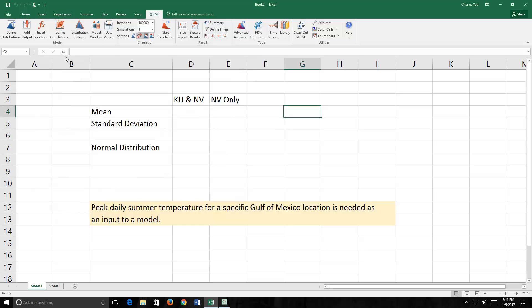If we knew the mean and the standard deviation, we could just plug them in and then the resulting distribution would show us the natural variability that exists in peak daily summer temperatures at this location in the Gulf. But we have a problem, however, because we don't know anything about the location. There is a true mean of the peak daily temperature during summer at this location, but this is a fact that we just do not know. So we're going to have to estimate it.